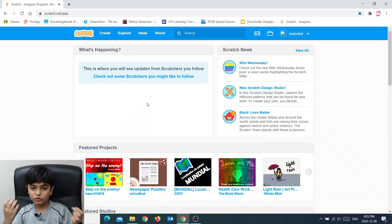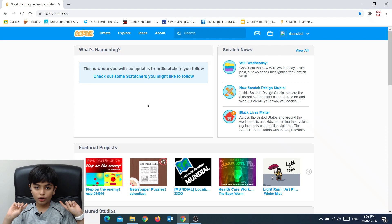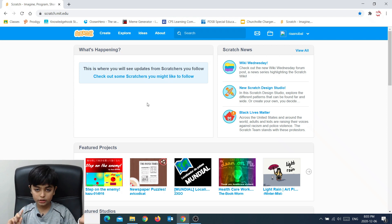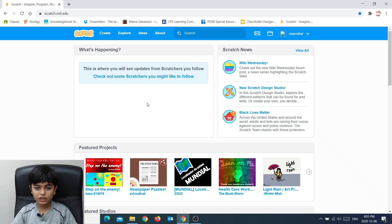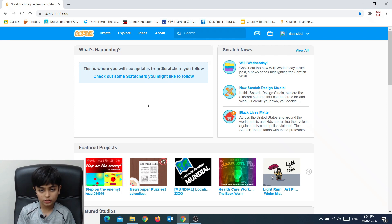So now I'm in the Scratch page and today we are going to learn about sprites. Sprites are important because you need them to code games and animations.